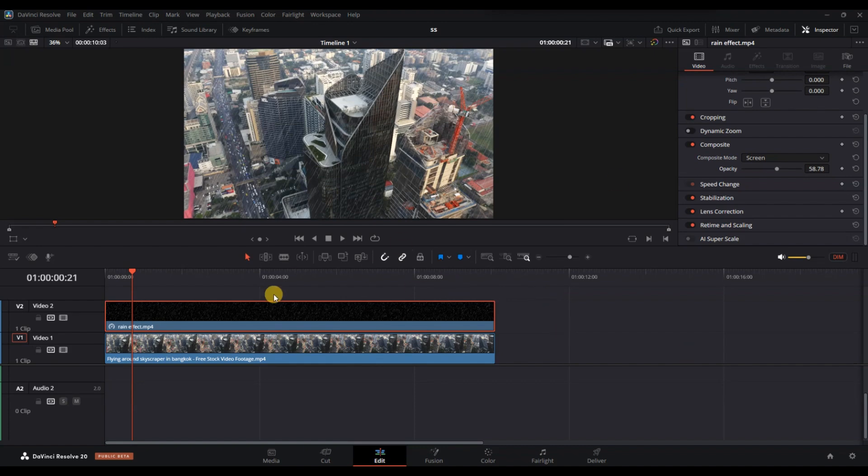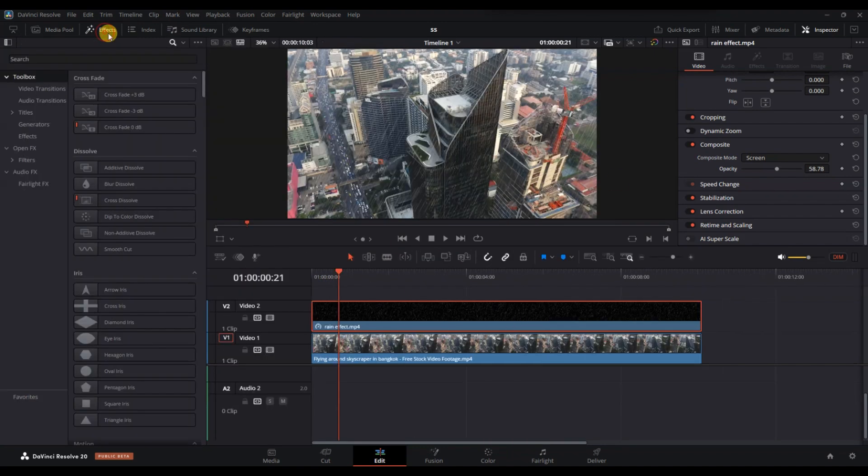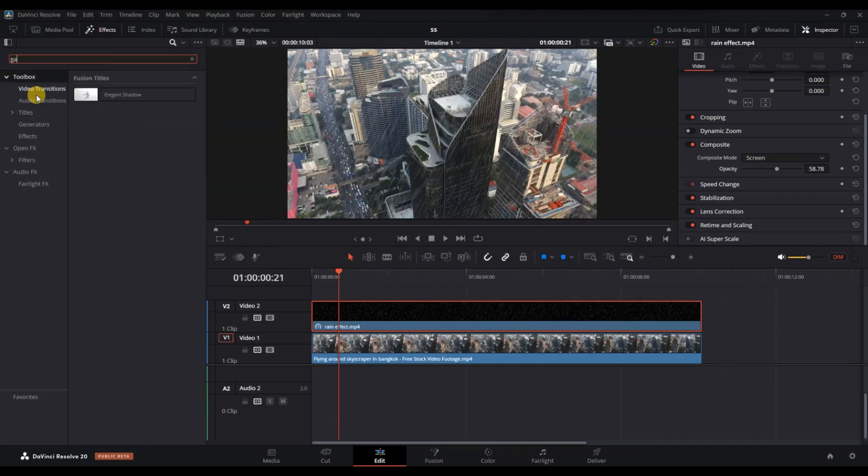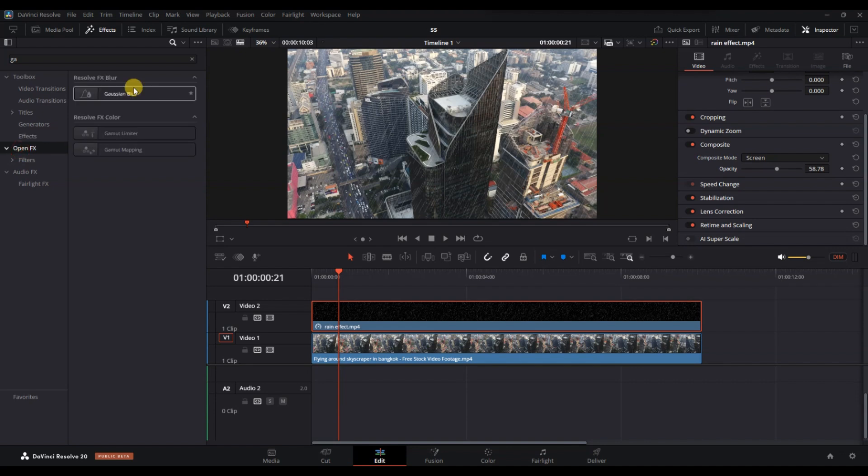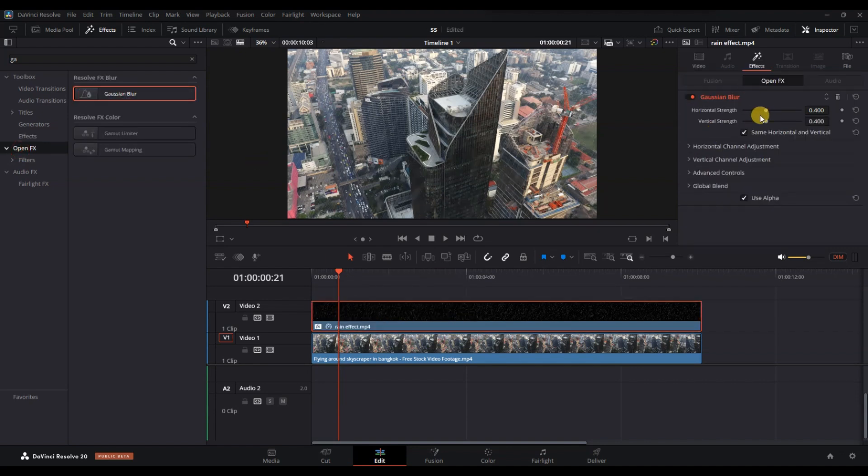Finally, if you want the rain to appear only in a specific portion of your video, trim the overlay or add keyframes to fade it in and out smoothly.